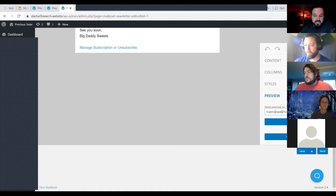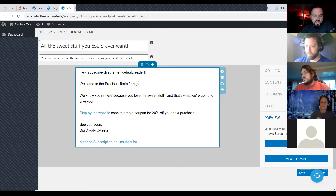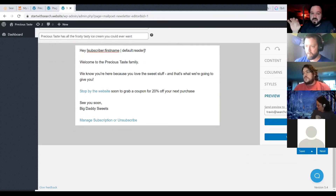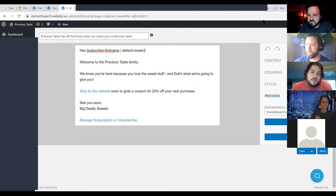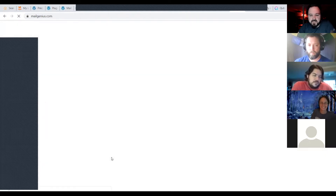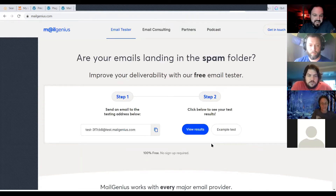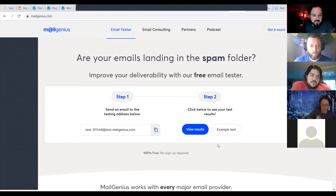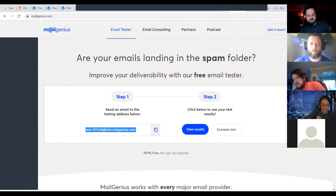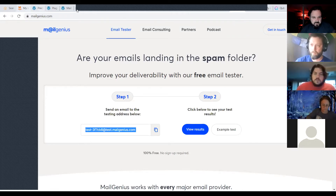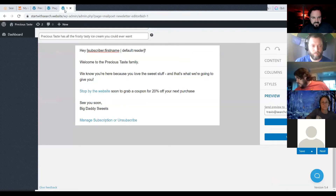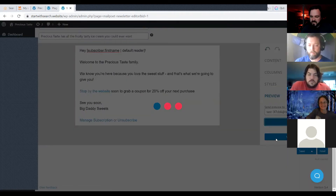I use a website called Mail Genius. If you're sending any sort of newsletters or bulk emails, send a test there first. I sent a test email from MailPoet and let's see how it scores. The first time you try to send a test preview while using the MailPoet service, a pop-up will tell you to add an SPF record to your DNS to verify you own the domain.